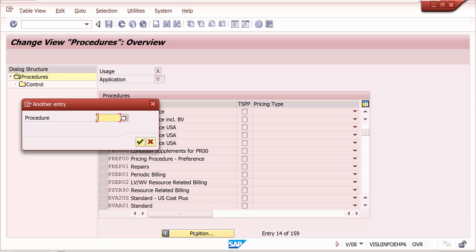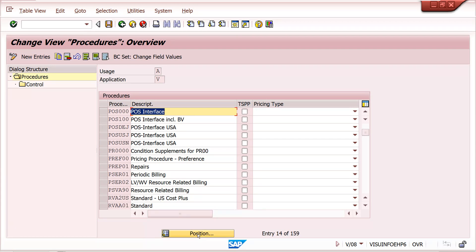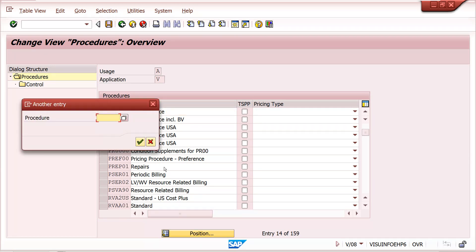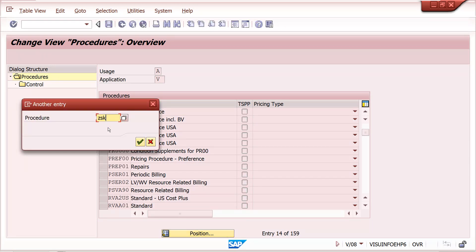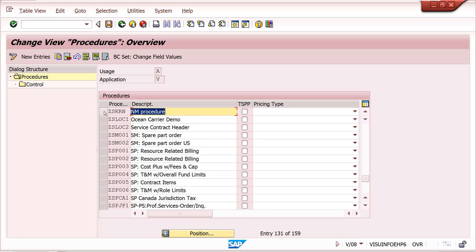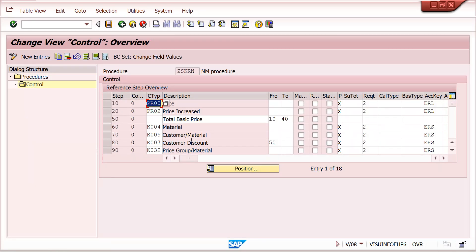Whenever I am selling at plant 1000 level only, I need to provide a special discount — that is the supplement discount. For remaining plants, supplement discount is not required. Supplement discount means: along with a particular condition type, the supplement condition comes automatically, whether it is manual price or automatic price.